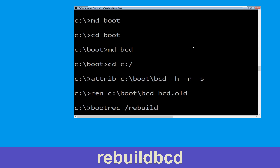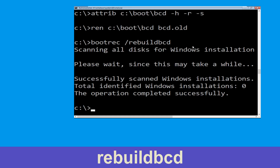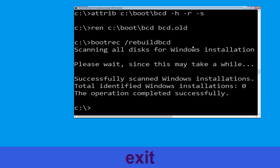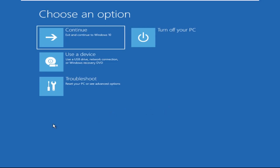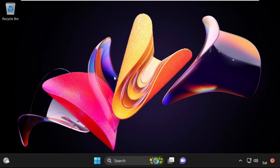Now type exit and simply hit Enter. Now click on Continue — it will restart your system. That's it guys, your problem is solved and you are good to go.